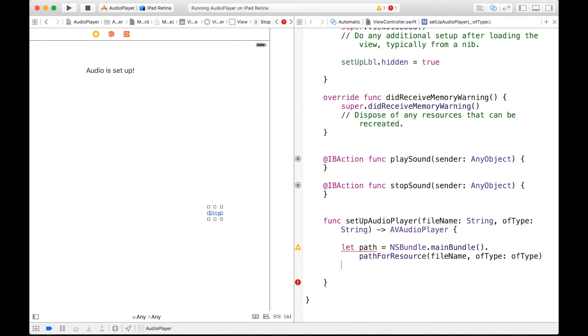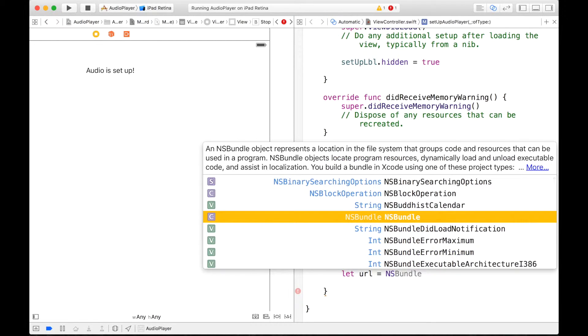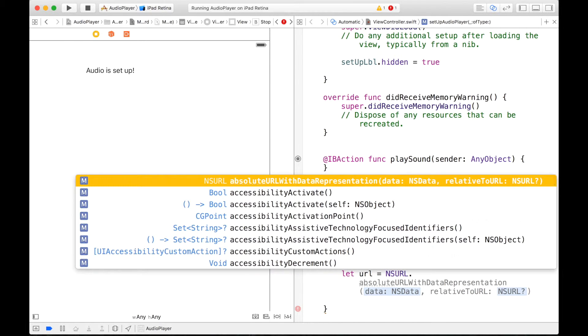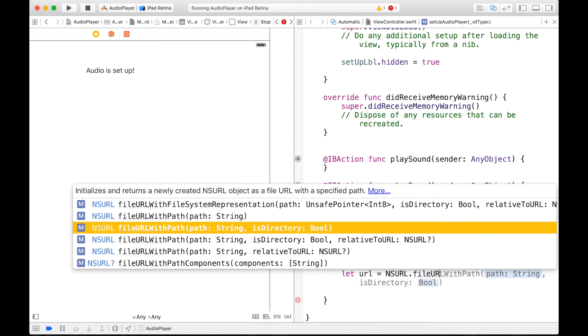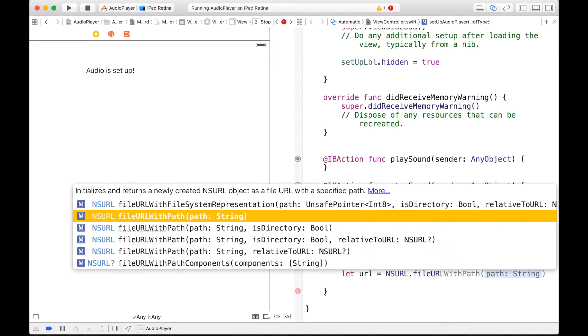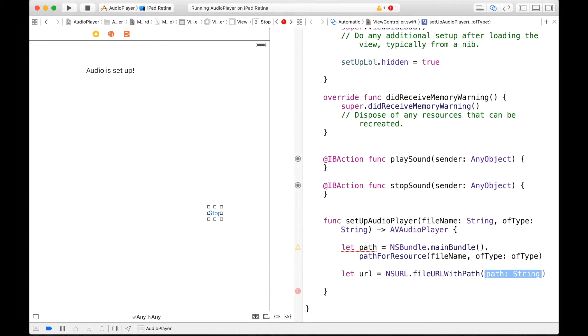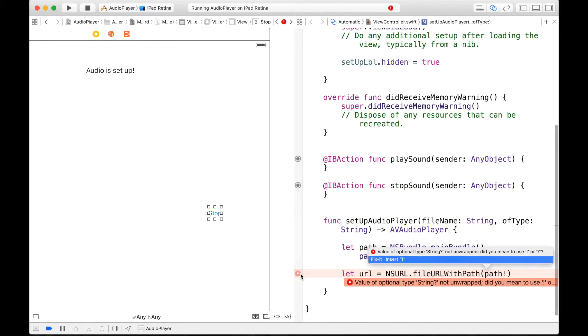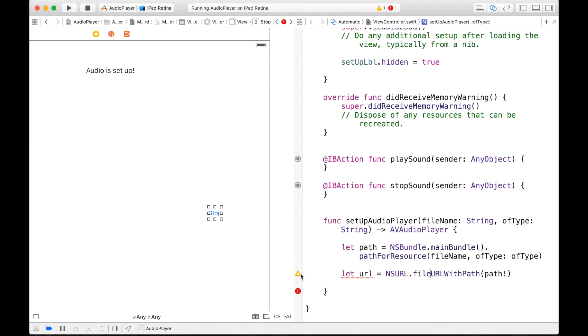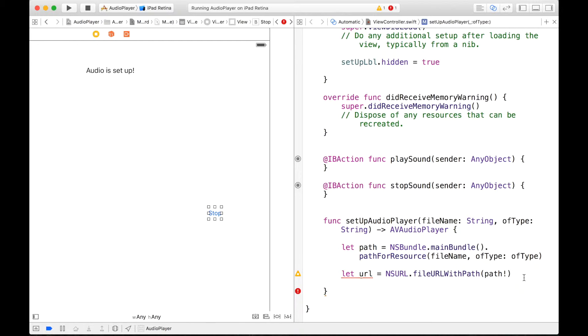So let's get back to our function. After this path we will need to set up a URL. And also of course I will explain it to you afterwards. So we can just call let URL be assigned to our NSURL dot fileURLWithPath. And this will be the second one. And the URL will be sent to our path that we have just created before. Alright, it wants us to unwrap our path. So we can go ahead and put the exclamation mark there.